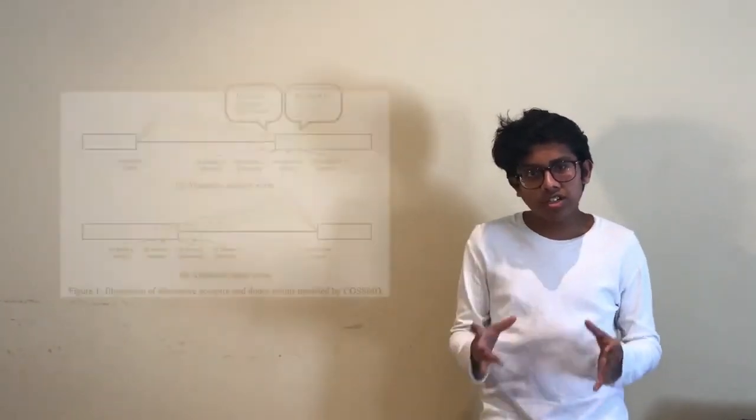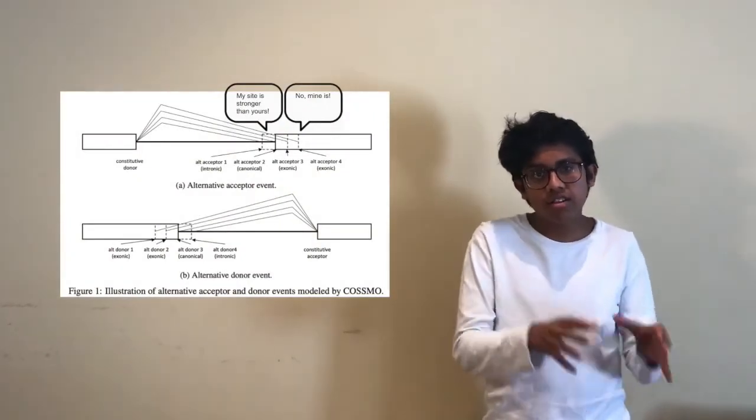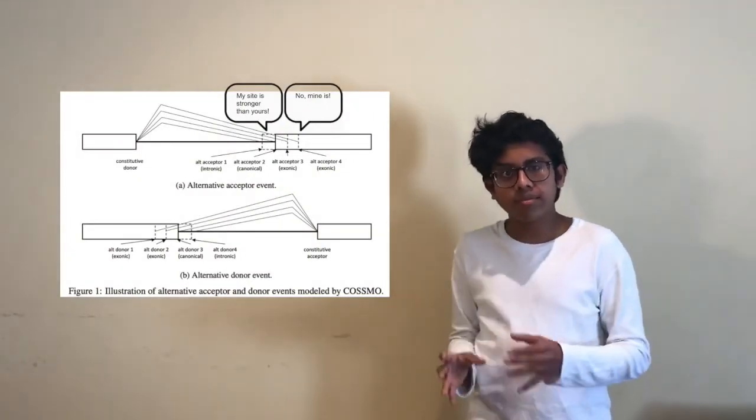What the team at Deep Genomics did is they created a splicing code which is a computational model to assess the strength of every single splice site in a gene and by inputting a gene with a genetic mutation, they were able to find different targets for disease-causing mutations.